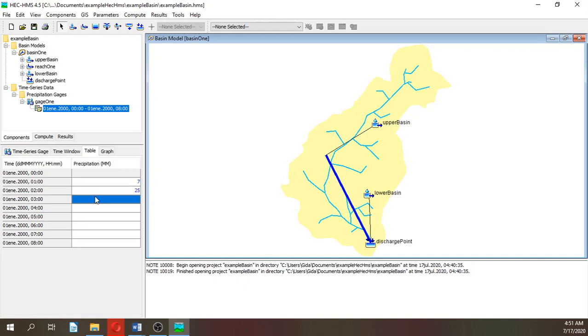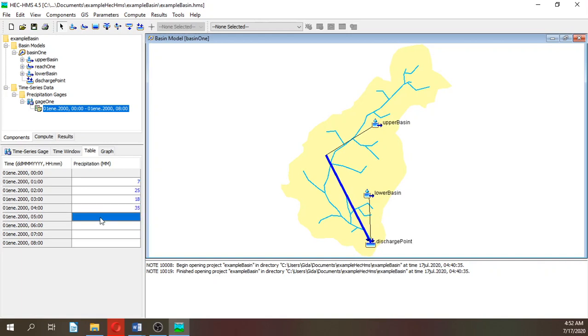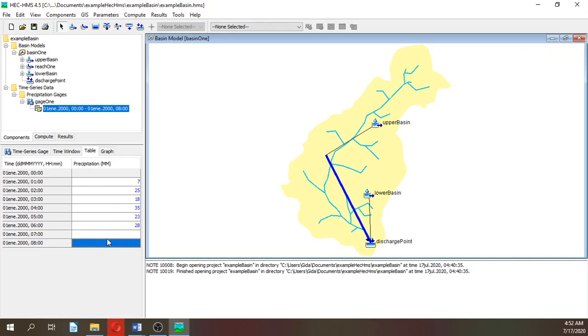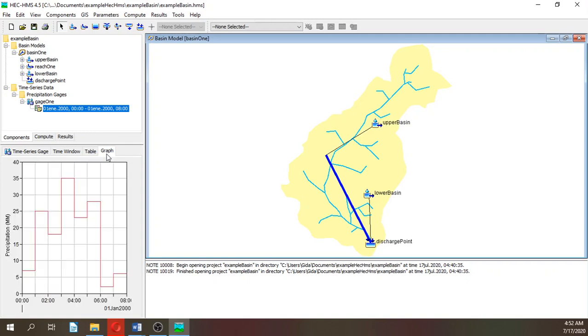Let's insert the precipitation in the table: 0, 25, 18, 35, 23, 28, 2, and 6. That will be our first station.